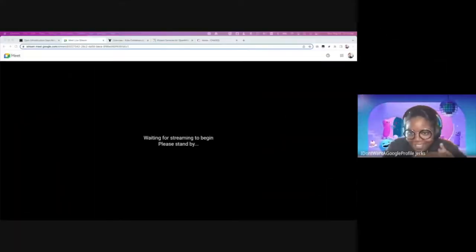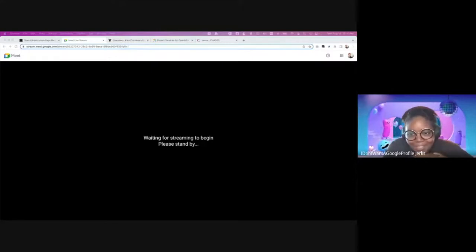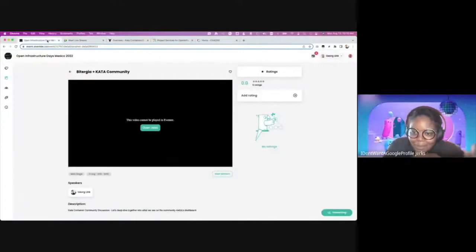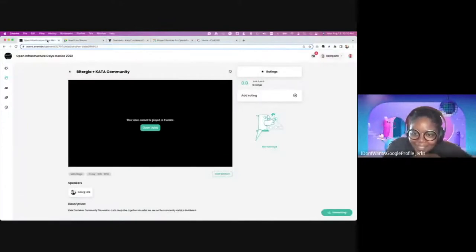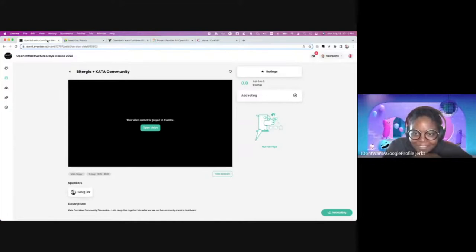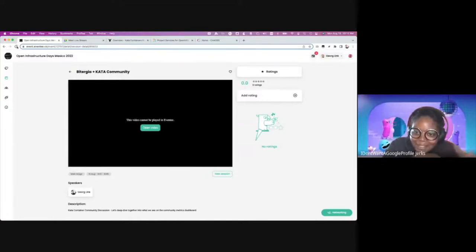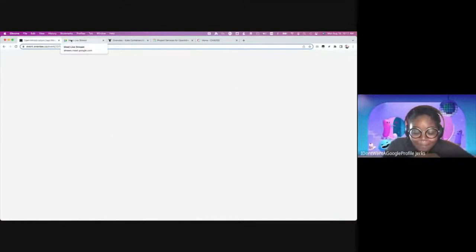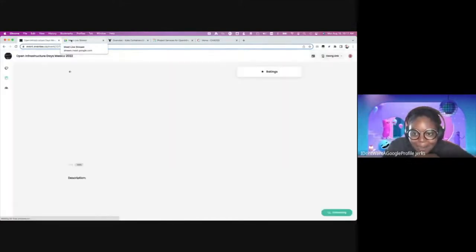Good morning, everyone. I guess this would be a good time for some introductions. Since I started running my mouth first, I'll start. My name is Treva. I am the Kata Containers Community Manager. Hi, nice to meet you all. Who are you all? And I'm really grateful that you're here, so I'm excited to know something about you.